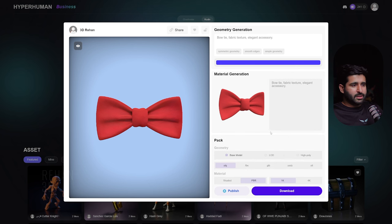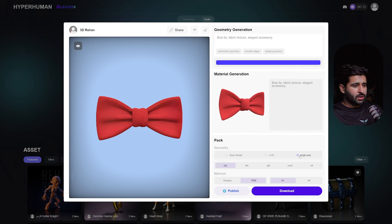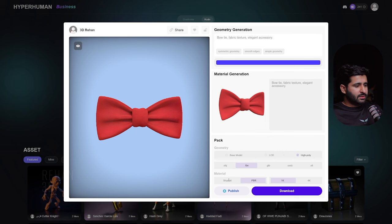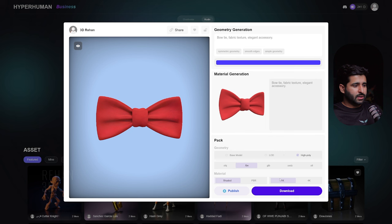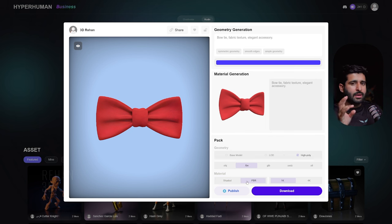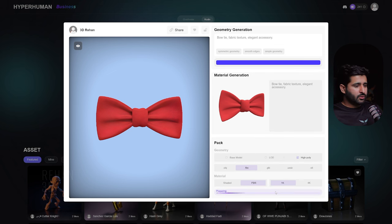Our model is ready to download. We have options: Base Model, LOD, and High Poly. I'll download as High Poly because it contains more details and higher quality mesh. I mostly use FBX, though there are five format options. For the material section, Shaded gives one texture with all details combined, while PBR gives each map separately — normal map, roughness, metallic, and base map. I'll go with PBR. Click Download.